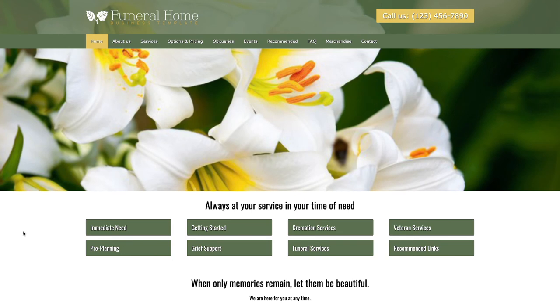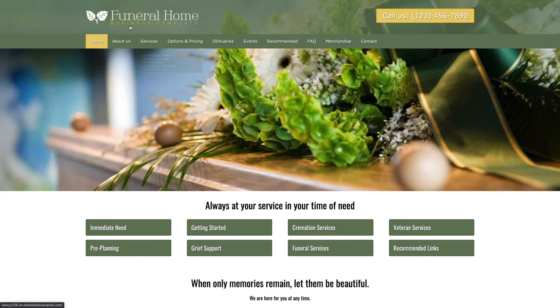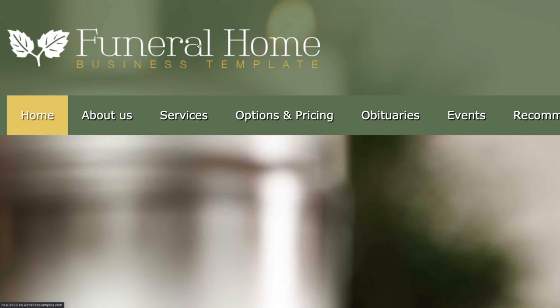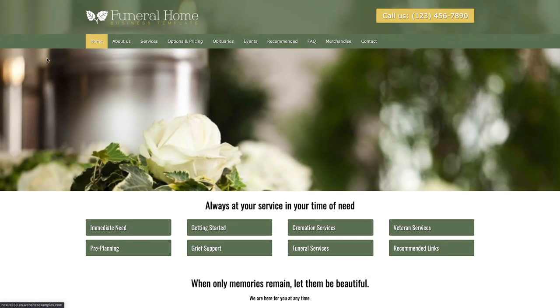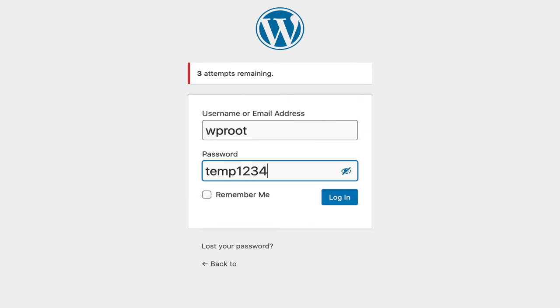At the moment you navigate to your homepage you can see all the pages, posts, and media now show up properly. The next step would be to re-authenticate. Simply navigate to the login page and then login with the specific username and password. The username is WProot. The password is temp1234.